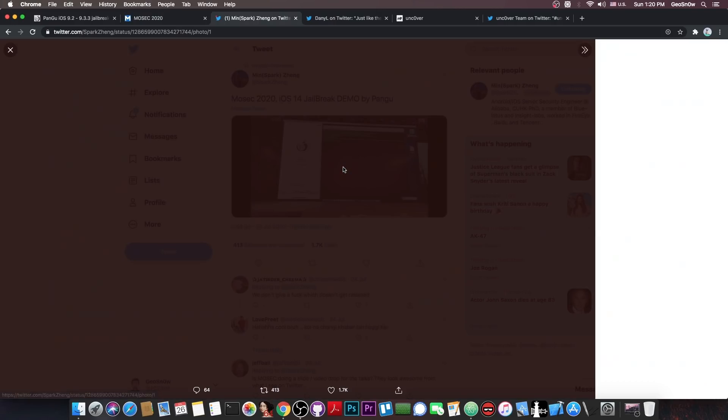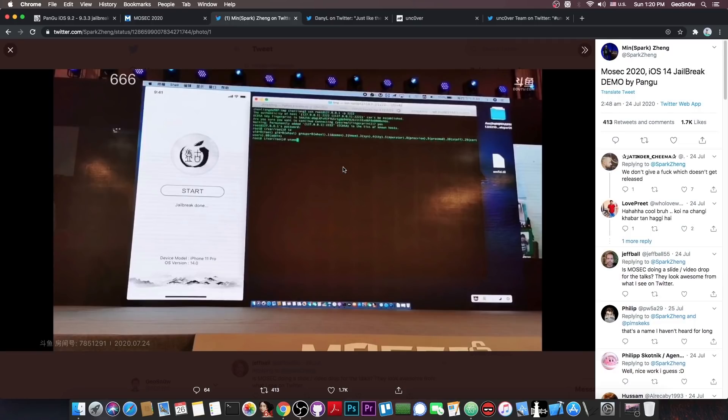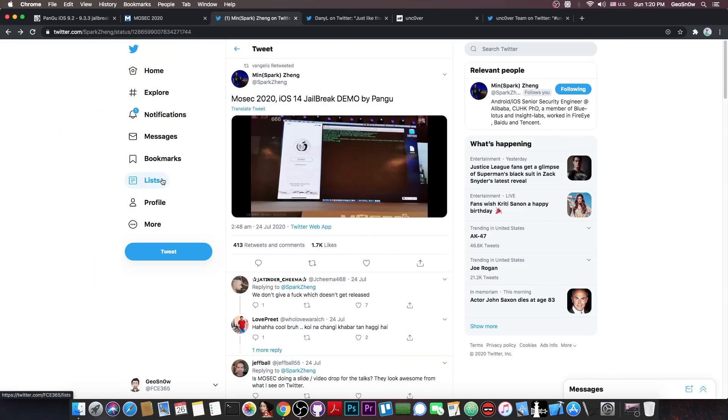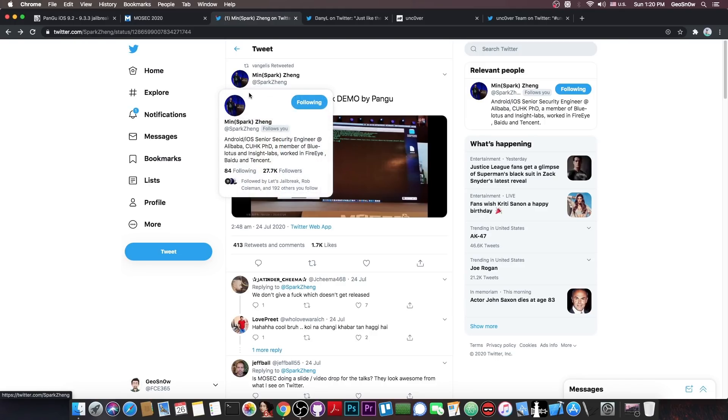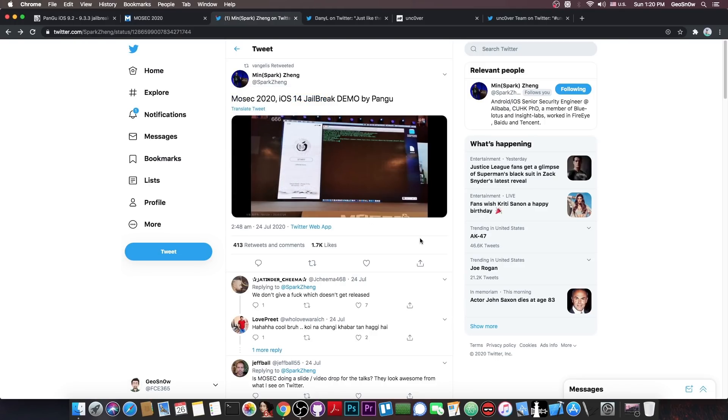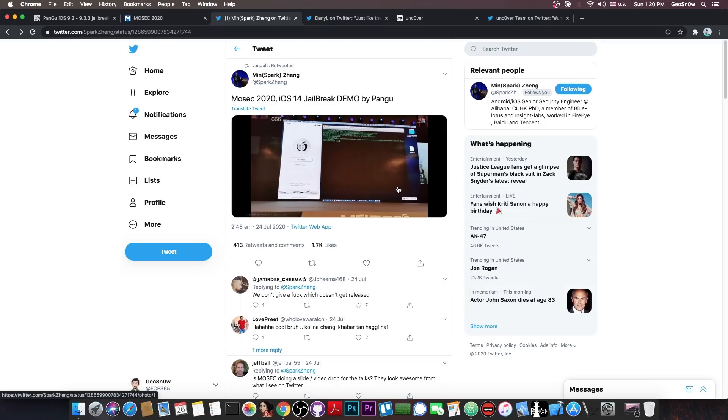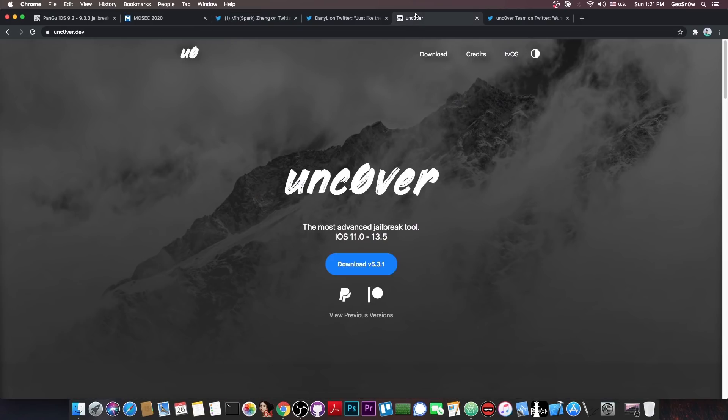So yeah all we have is this picture taken from the stage which is basically the jailbreak being demonstrated by the Pangu team. And we do know that MinSparkZeng is actually a trustworthy person and a trustworthy security researcher so we do know that Pangu did indeed achieve a jailbreak for iOS 14 but it's likely not going to get released anytime soon. However it's still cool that they did manage to do it.